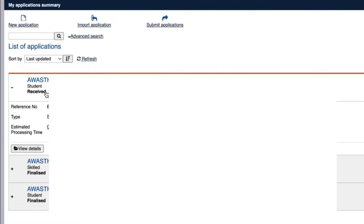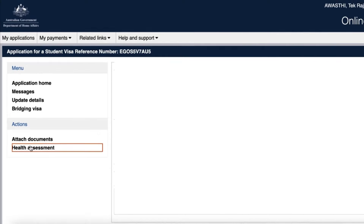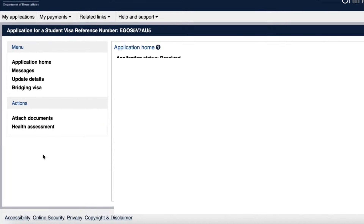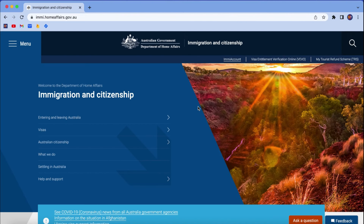My latest visa says received, which means it has been submitted and the immigration department has received it but no decision has been made yet. Previous visas say finalized, which means a decision has been made. You can click on view details to see more, and using the options on the left you can update your details, provide additional information, or submit health assessment documents.